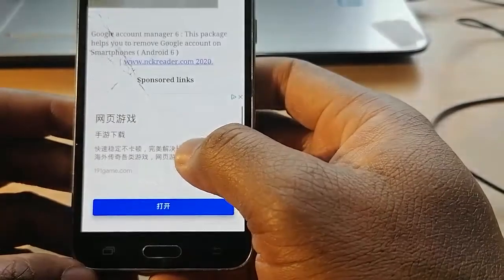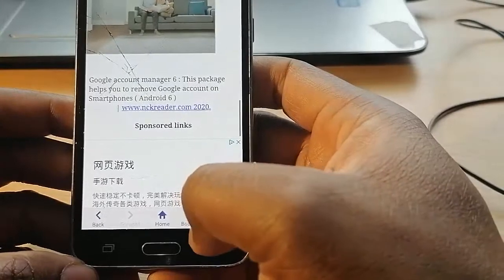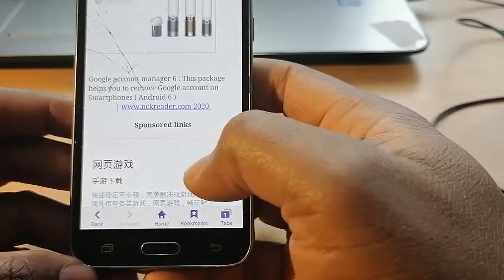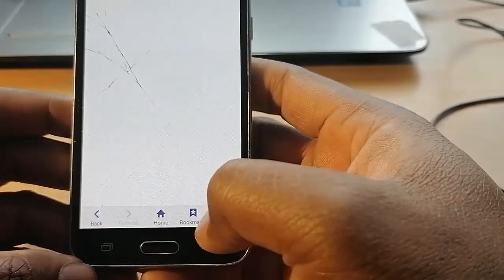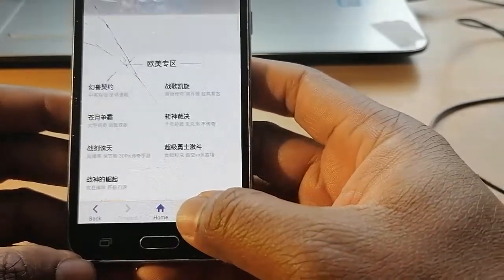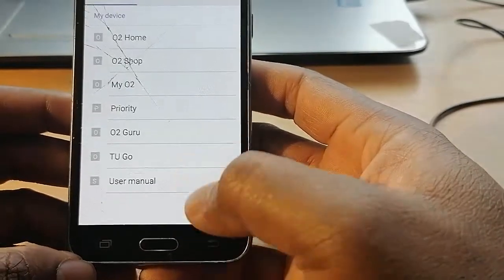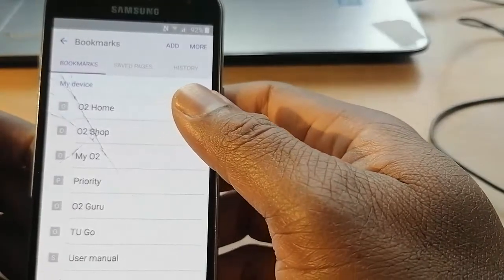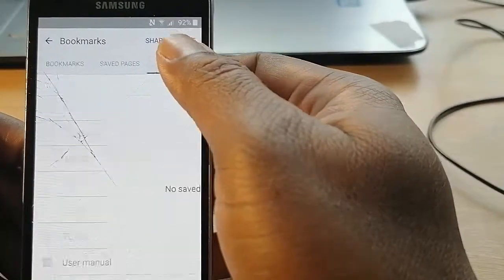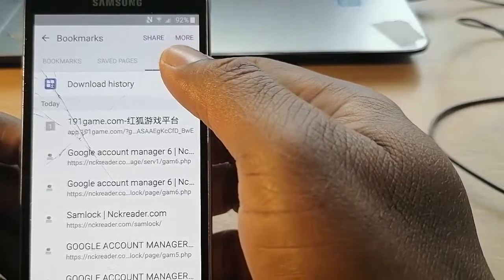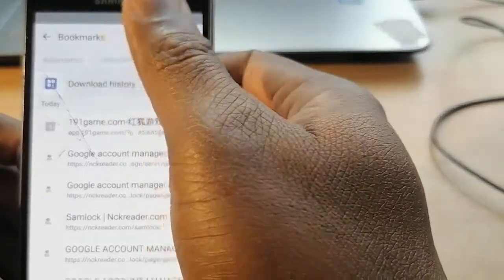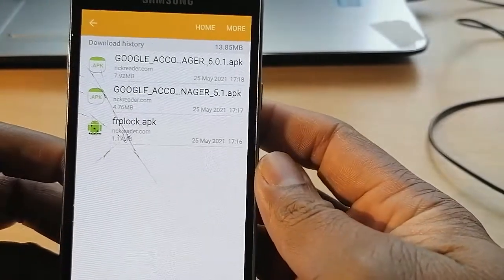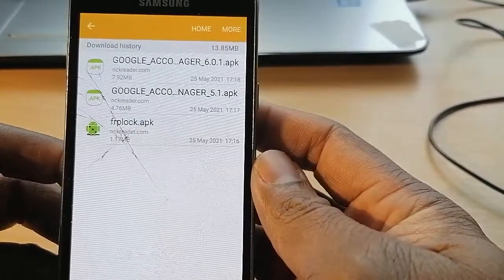You can see this menu has come up. Go for Bookmarks, then go for History, then go for Download History.